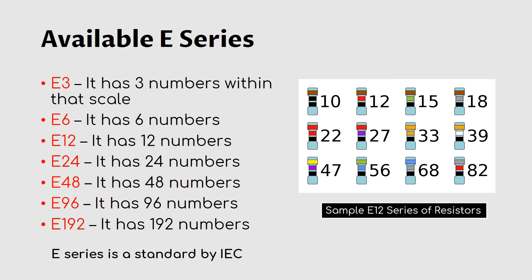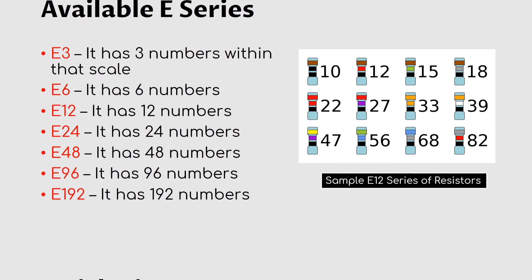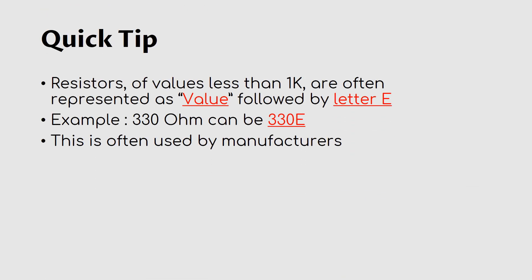E-series is standardized by IEC. So here's a quick tip: because of the E-series of numbers, often the manufacturers mark the resistance value followed by a letter E, like 330 ohms represented as 330E. This method of representation is used for resistors whose values are less than 1k.